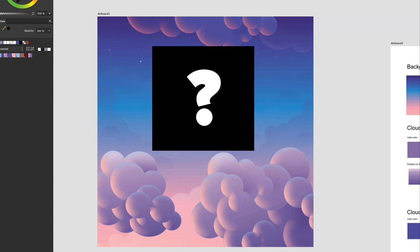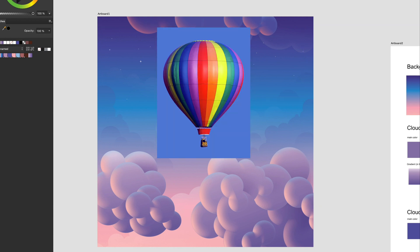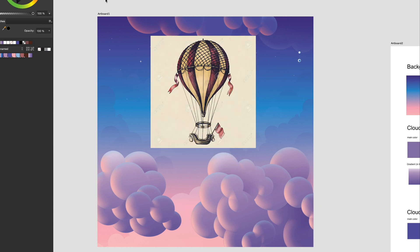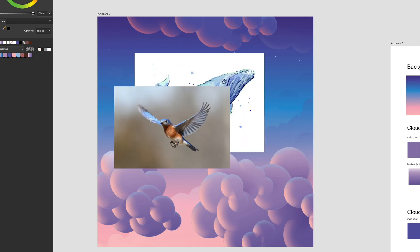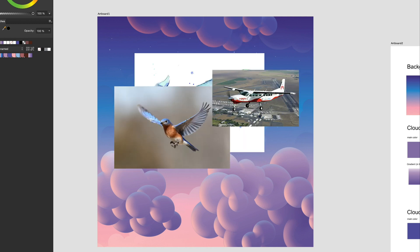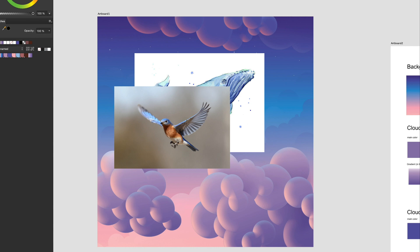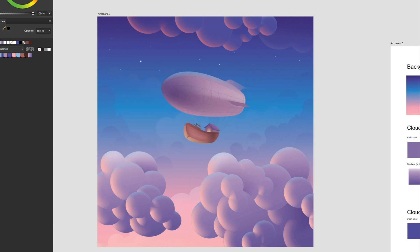Maybe an air balloon? That's very original. Okay, how about a vintage air balloon? No? A whale? A bird? A plane? Anyway, creativity is endless in here.